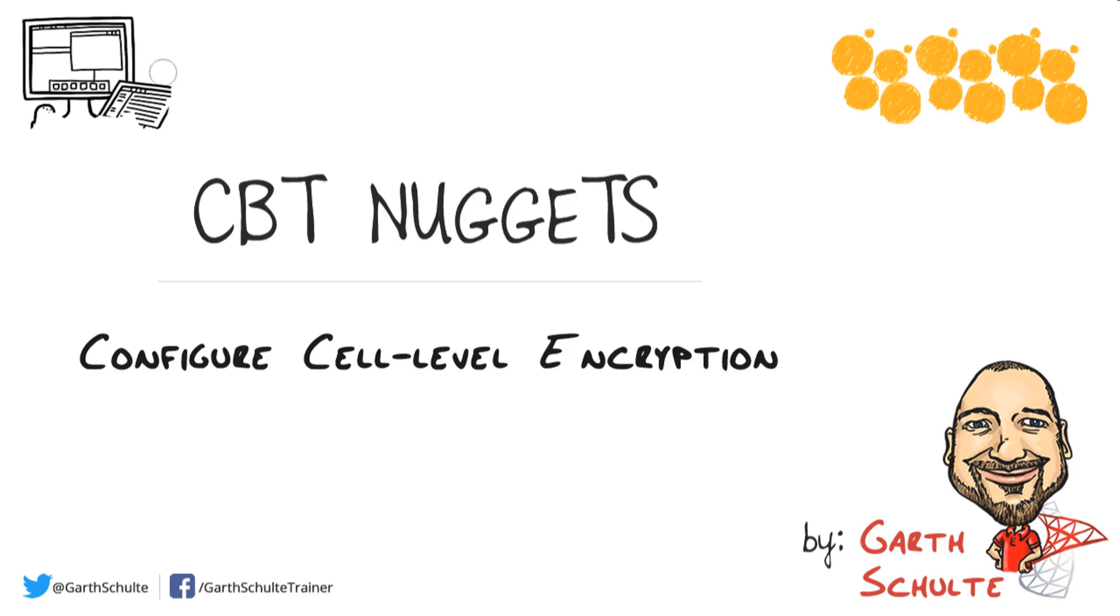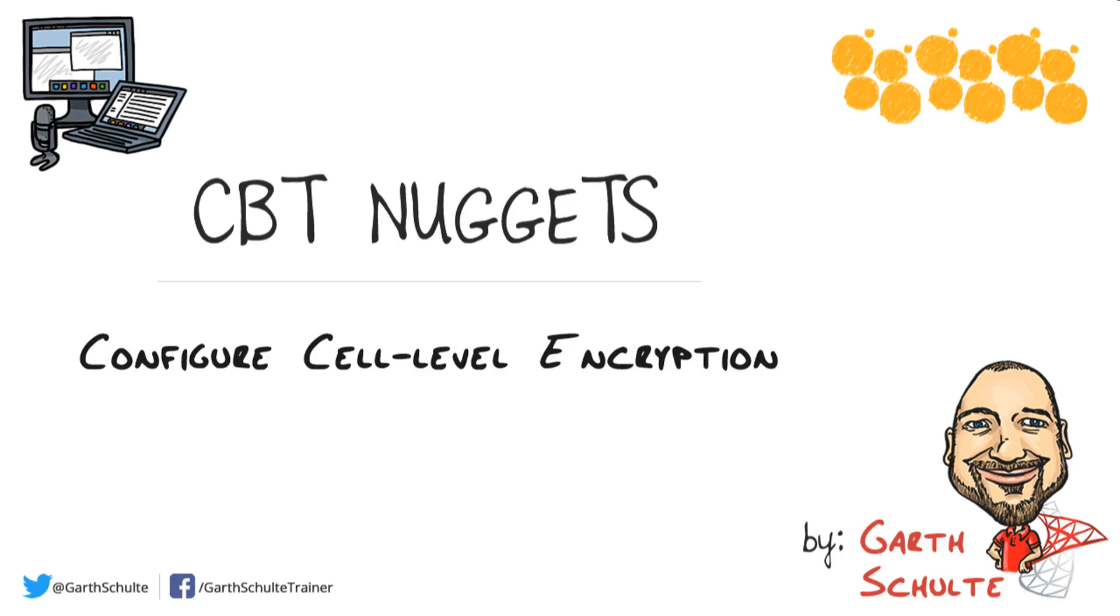Cell level encryption, as you may have guessed, allows us to encrypt a column of data. Now there are far superior methods of encryption in SQL Server. The big one being always encrypted, which we'll look at in a future nugget. The main reason cell level encryption is supported in Azure SQL Database is for compatibility with your on-premise databases. It makes it much easier to migrate those to Azure SQL Database.